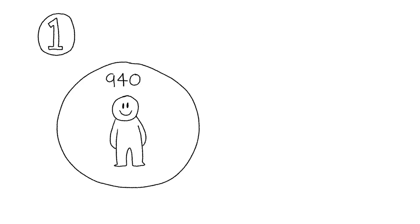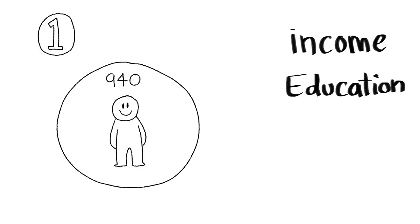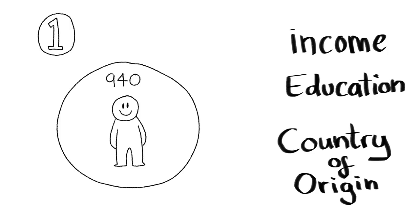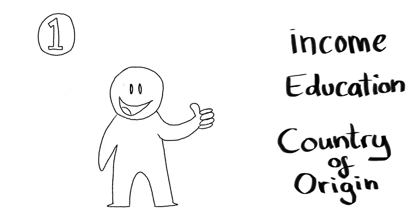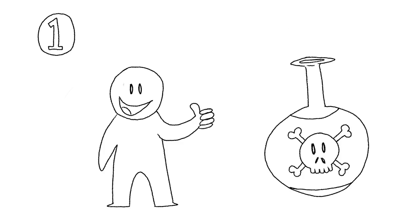Out of the 940 adults who participated in the study, researchers found that factors such as income, education and country of origin had no impact on whether they would develop anxiety. But the element of toxic parenting did.